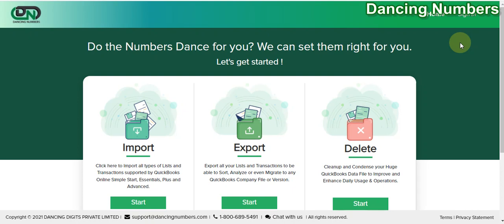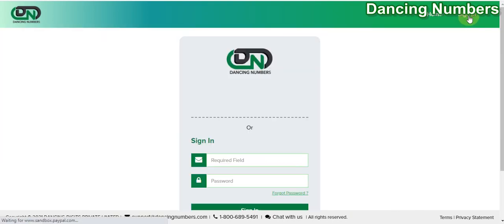Hello and welcome to Dancing Numbers. Today we are going to see how we can add or switch between multiple companies for QuickBooks in Dancing Numbers. To begin, we click on Sign In on the top right corner.